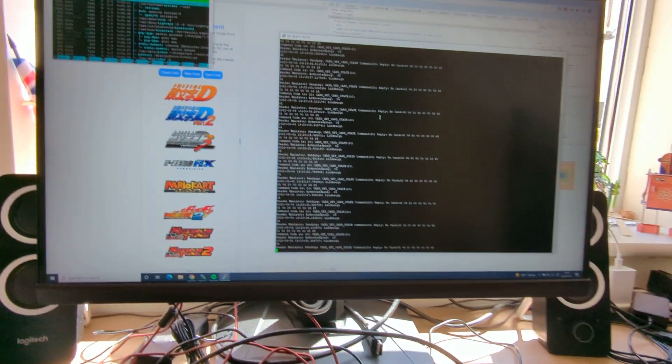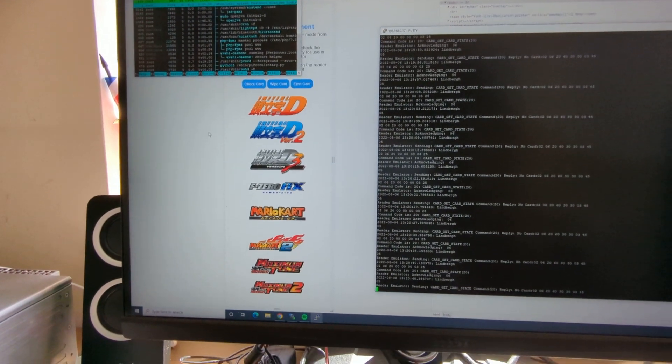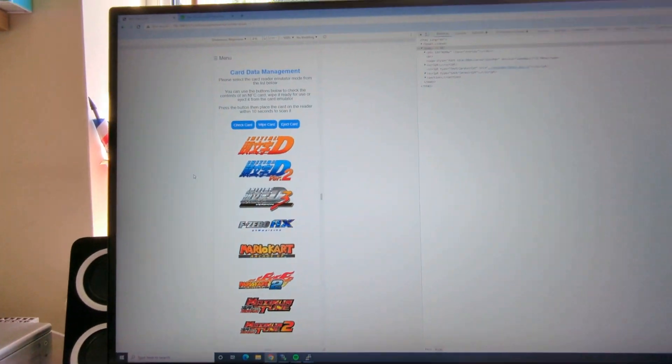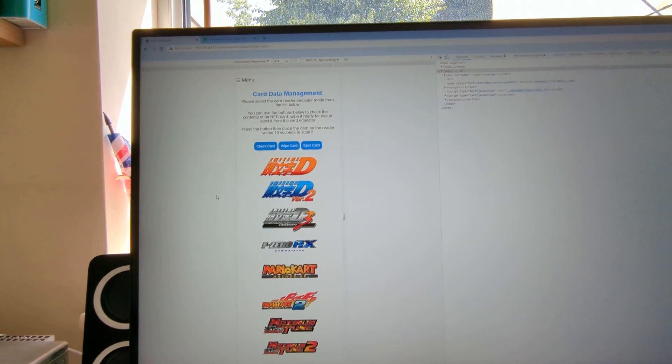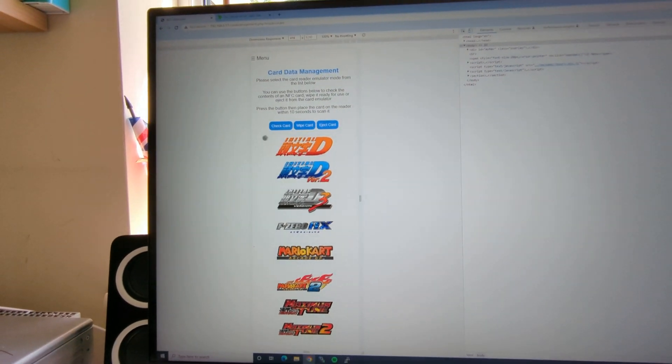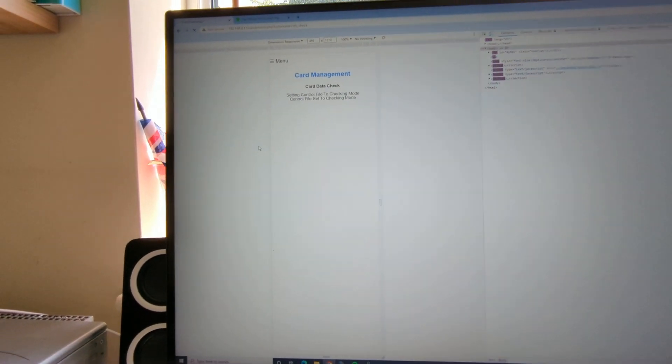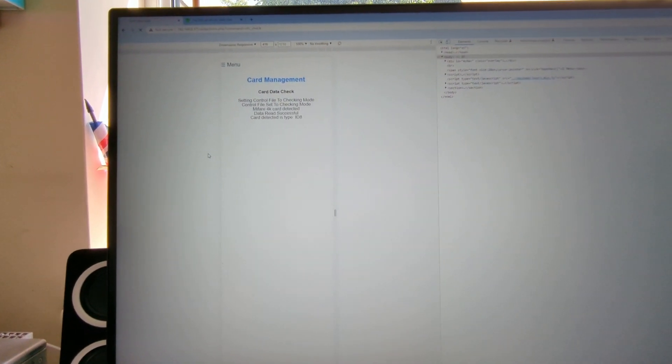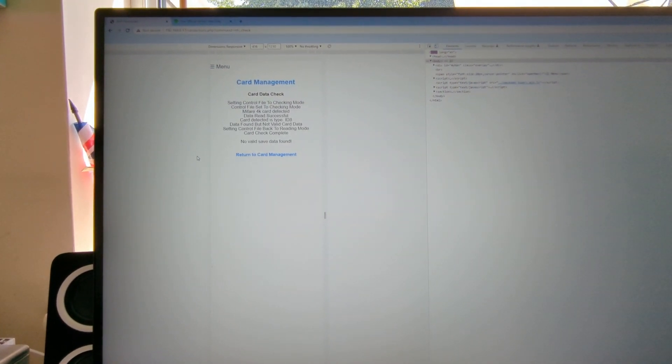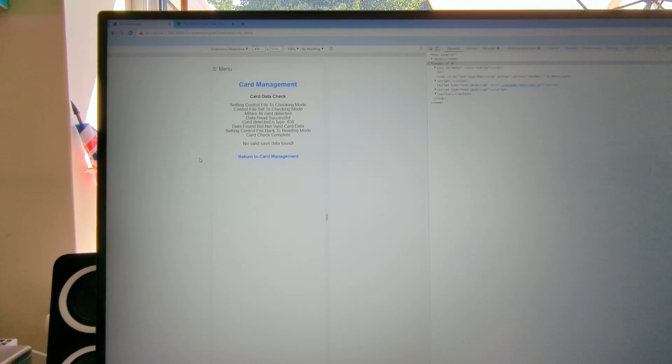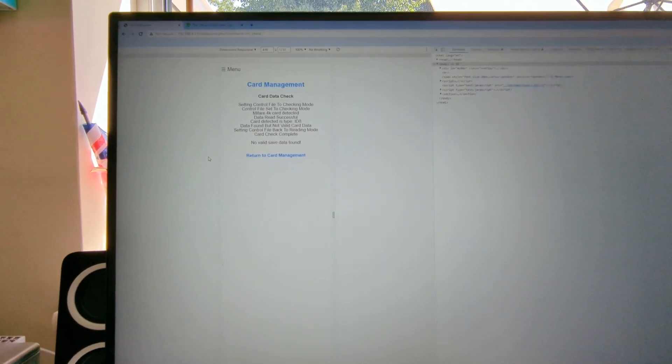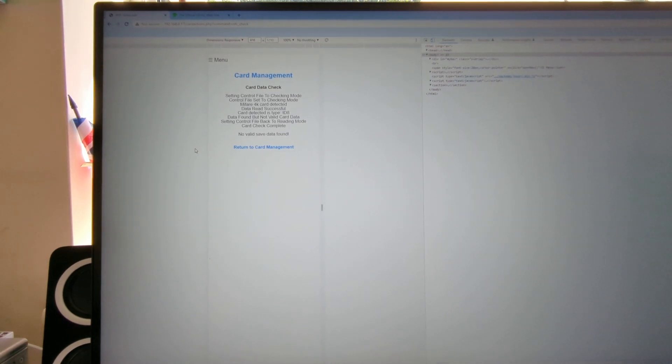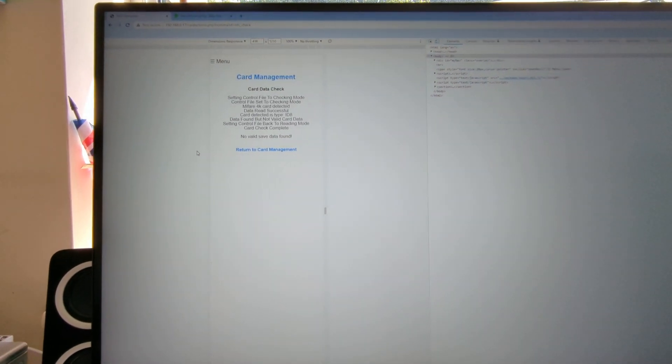So this is an NFC 4K card. I built the support for WiPi and what I need to do is just wipe that card because I've been playing with this one already today just to make sure everything was okay before I started the test. And if I do check card, it will recognize it as being an ID8 card. So a Mifare 4K card, card data type is ID8. It says data found but not valid card data because I've not actually finished that part of the project yet.